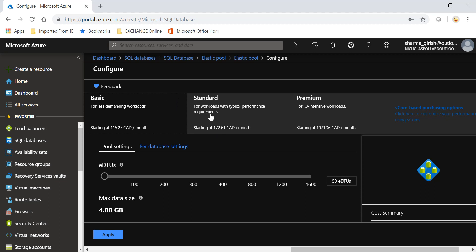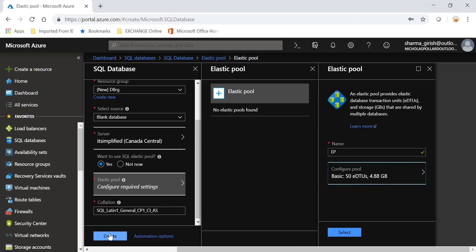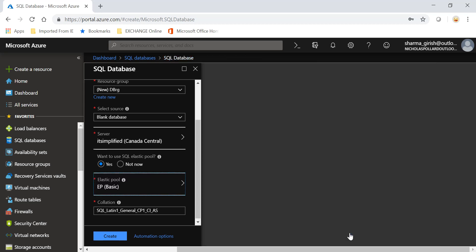Just for your information, you also have the standard and the premium. If you want, you can always increase the EDTU number and that will increase the storage size also. Depending upon what your needs are, you can always increase or decrease this. I will keep this to the basic and go to Apply, and go to Select, and click on Create.